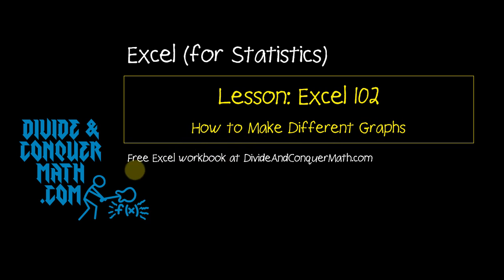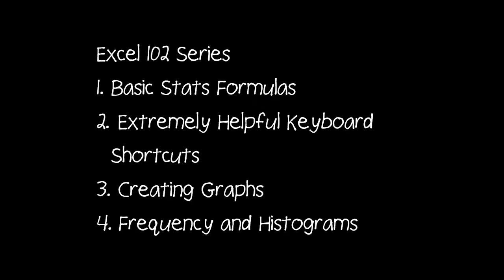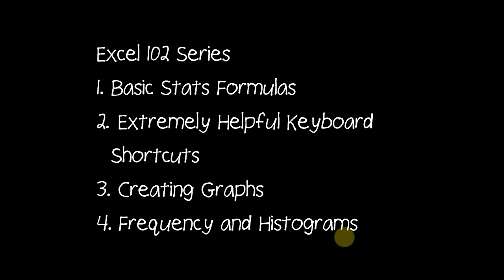If you're trying to learn Excel, I recommend that you get the free Excel workbook at divideandconquermath.com. Just go to the Excel for statistics section. In this series, I'm going through four different videos, and we're talking about creating graphs in this one. The only graph I'm not going to make is the frequency and histogram situation because that really deserves its own video.